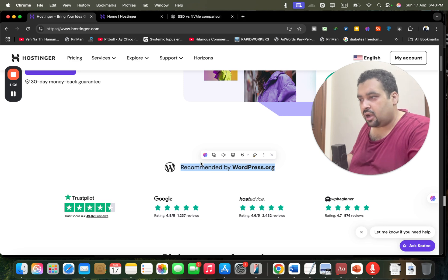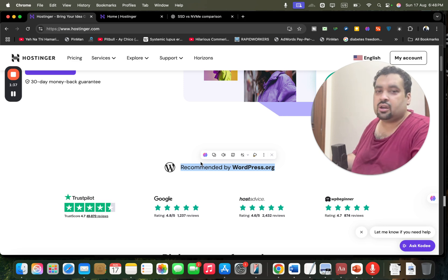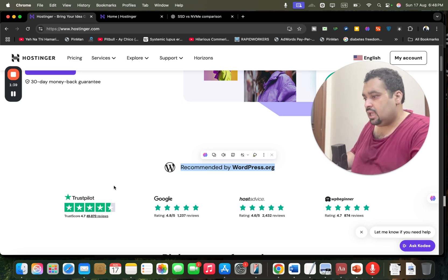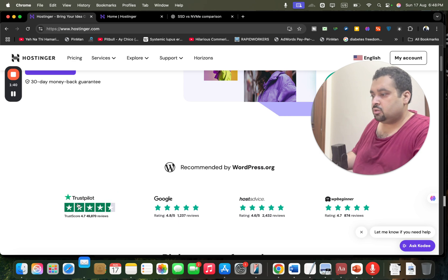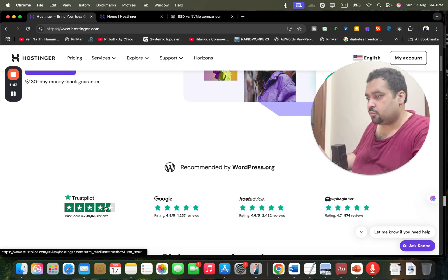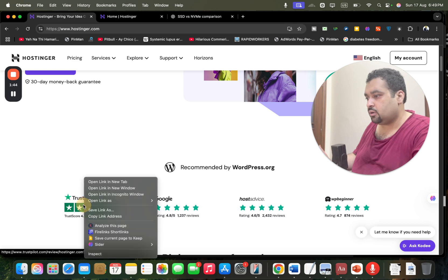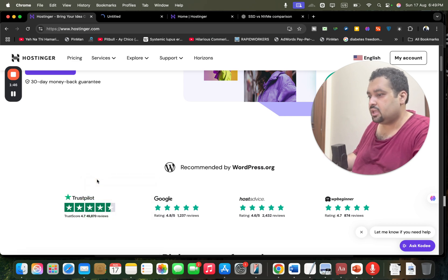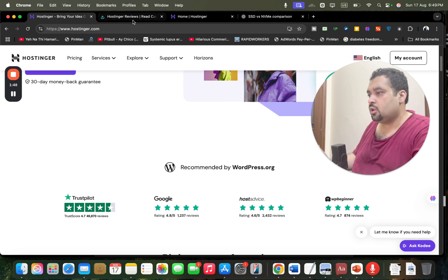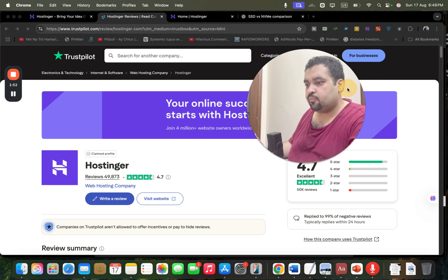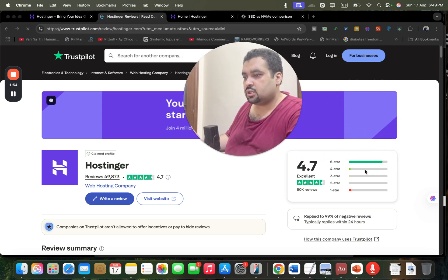Look at the reviews. All of the reviews are very satisfying. 4.6, 4.7 out of 5 ratings for any hosting company is very good. If I look at Trustpilot reviews, yeah, they got all type of reviews: 5 star, 4 star, 3 star, 2 star, 1 star.